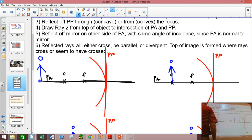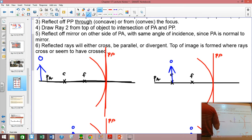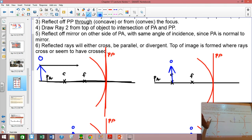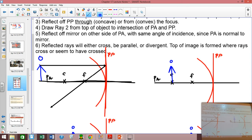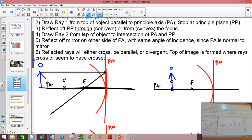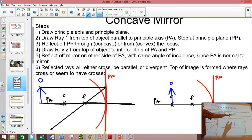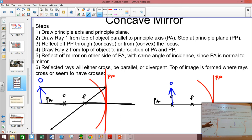Step two: draw ray one from the top of your object to the principal plane — you don't stop at the mirror, you go all the way through to the principal plane. It reflects off that mirror through the focal point. Step three: reflect it through the focus. Now if it's convex, it reflects away from the focal point, and we'll get to that in a second.